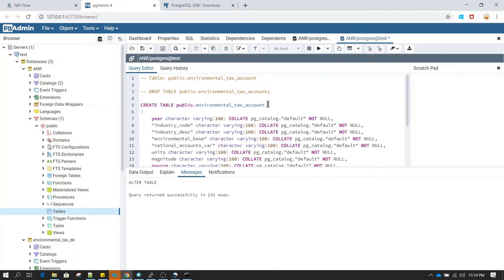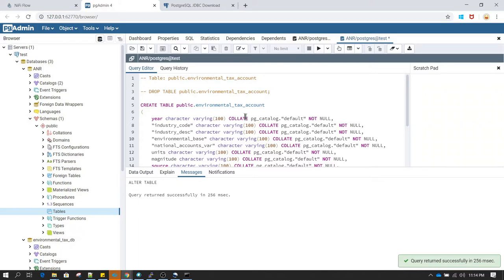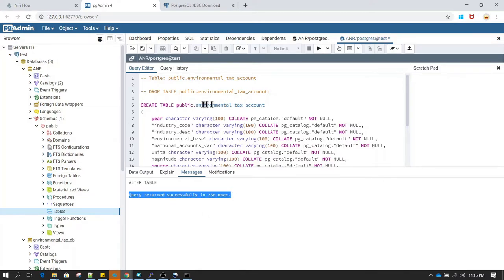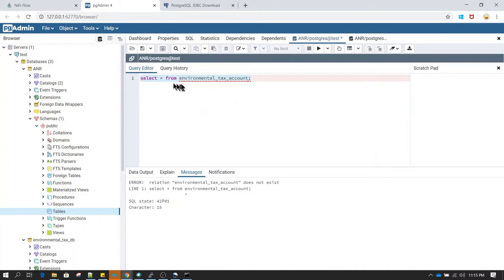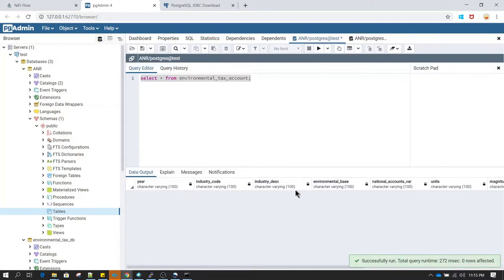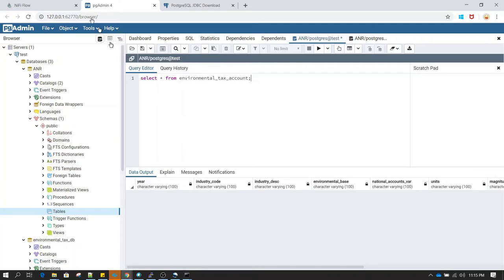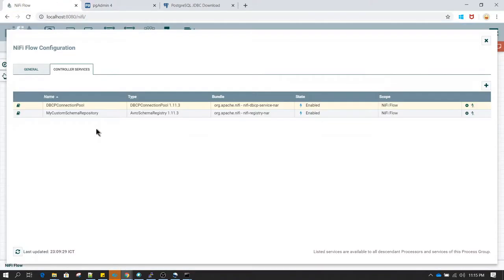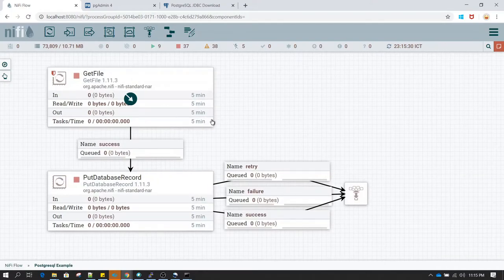I already have a script to create a table. I will be creating a table with the name environmental text account under the public schema. This is something which is typically handled by the DBA. The query has successfully completed and it has created a table called environmental text account. Now if I run select star from environmental text account I should be able to see zero records — it did not give any error and we are able to see the table with the same column names from the CSV file, but no data yet. Now I am going to run the processor.